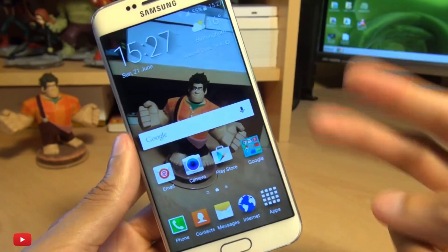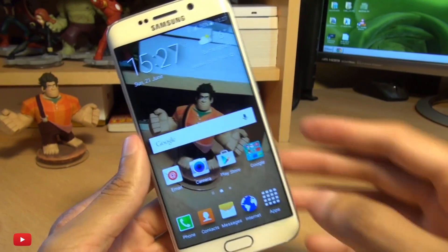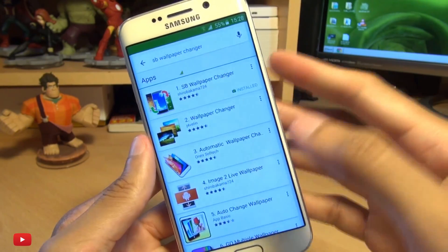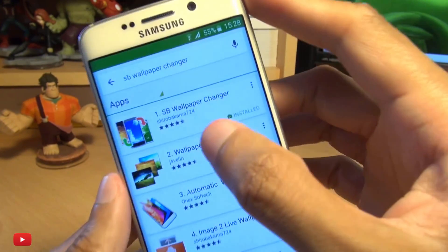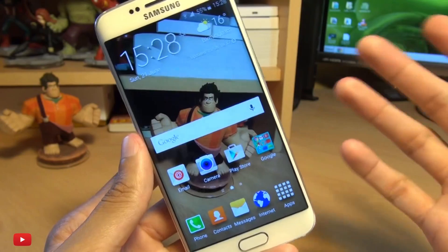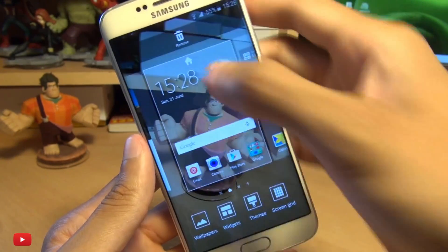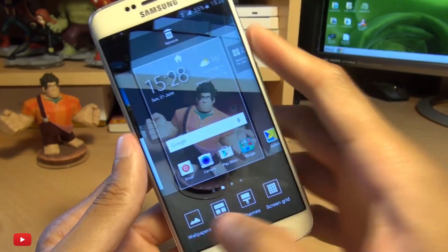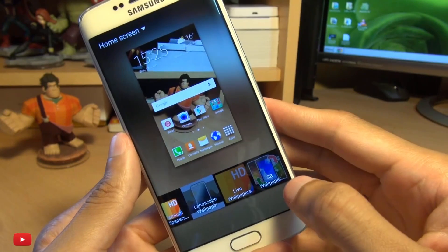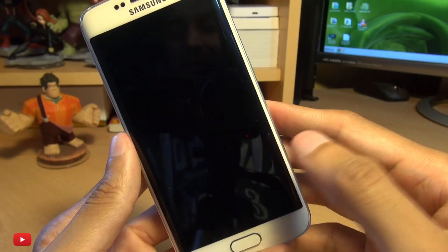So there are two methods that you can use to get around this. The first one is to head on over into the Play Store and download an app called SB Wallpaper Changer. Once you have this, go to change the wallpaper as you normally would, but this time select SB Wallpaper at the end here.